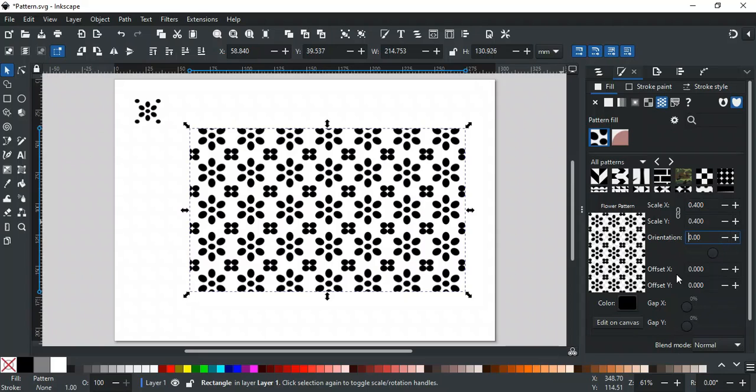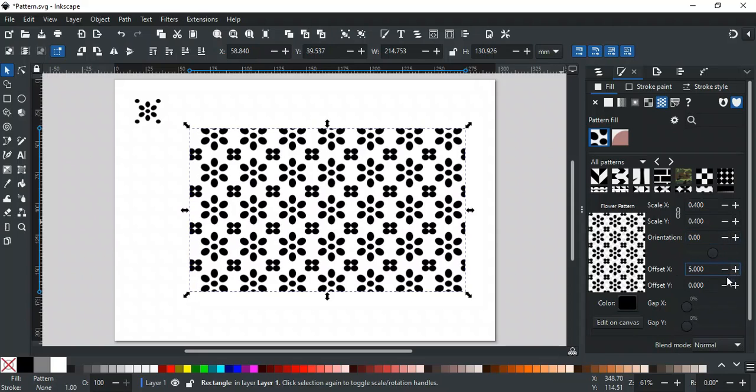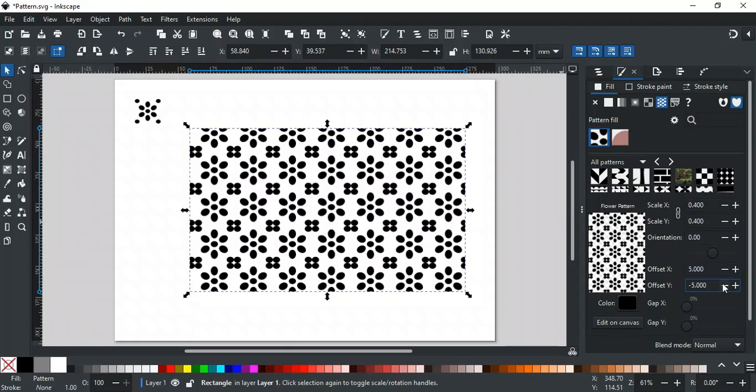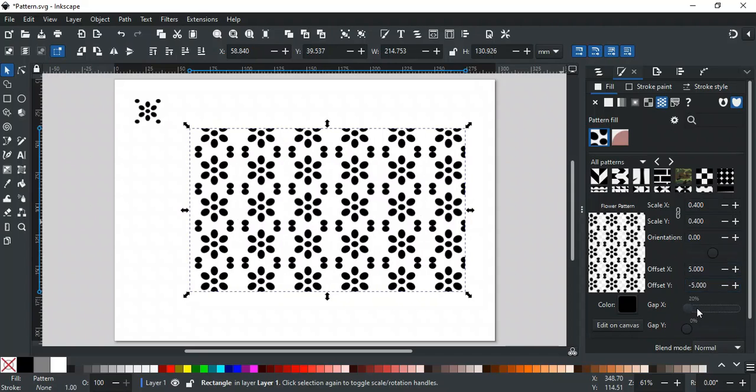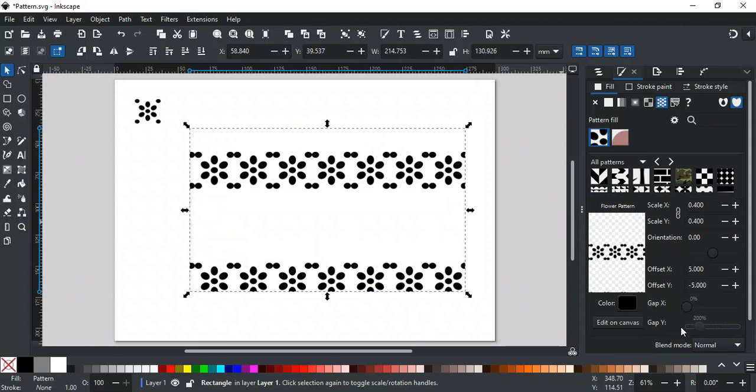Offset X and Y are used to move the pattern horizontally and vertically. These two options are used to make gaps between tile designs in the pattern. X is for a horizontal gap, and Y is for a vertical gap.